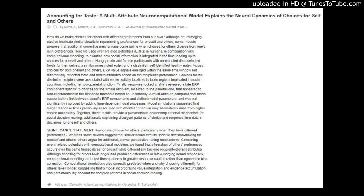Significant statement: How do we choose for others, particularly when they have different preferences? Whereas some studies suggest that similar neural circuits underlie decision-making for oneself and others, others argue for additional, slower perspective-taking mechanisms. Combining event-related potentials with computational modeling, we found that integration of others' preferences occurs over the same time-scale as for oneself while differentially tracking recipient-relevant attributes. Although choosing for others took longer and produced differences in late-emerging neural responses, computational modeling attributed these patterns to greater response caution rather than egocentric bias correction.